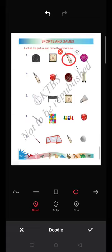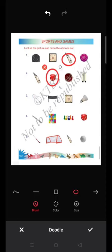Come to the second group. The objects are a bat, a cube, a cricket ball, and wicket sticks used in cricket. These are all related to cricket. The cube is not an outdoor game — it is used in indoor games. So you circle the cube.